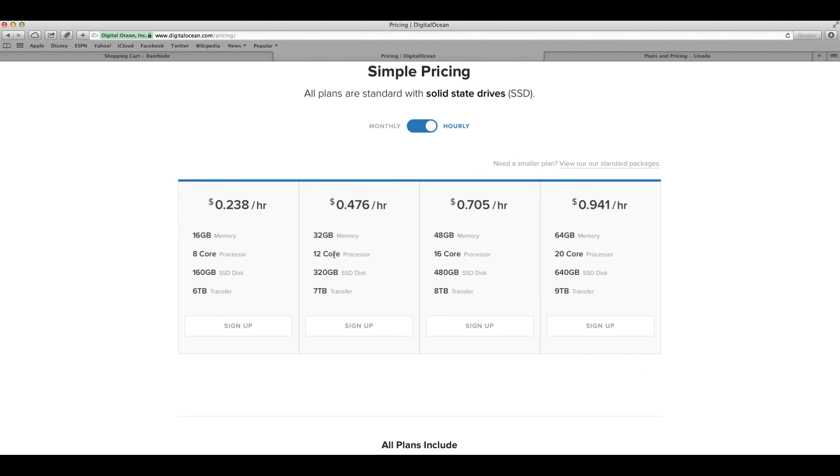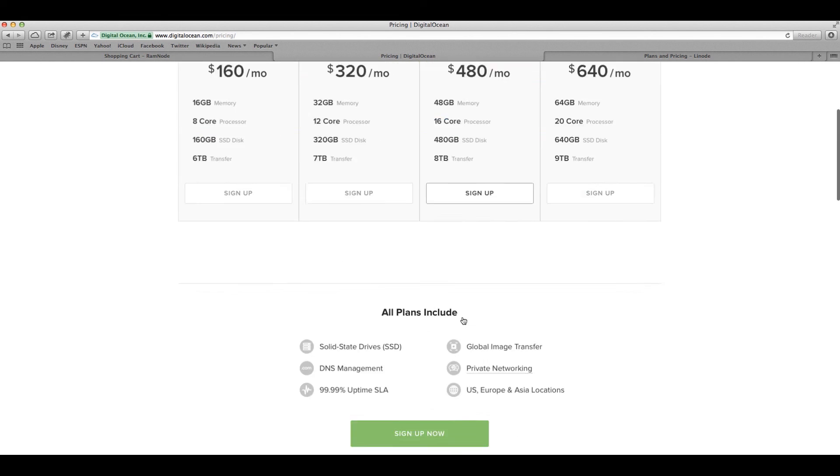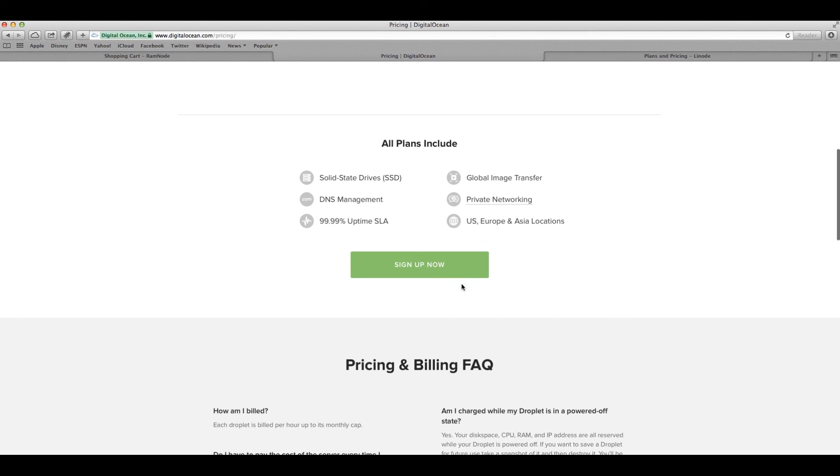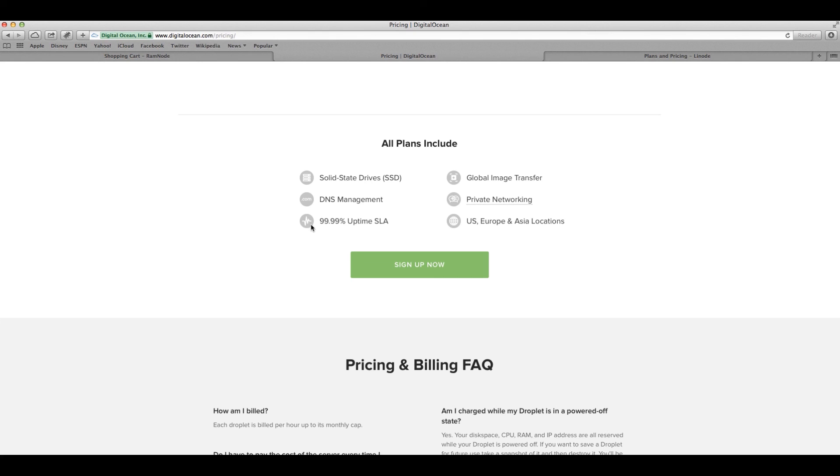Now if you're looking for something higher, they have even the $640 a month plan that gives you 64 gigs, 20 cores, 640 hard drive, and 9 terabytes transfer. So it tells you all plans include SSD, DNS management, so you can do the management through the interface that they have through the dashboard, and 99.99% uptime SLA. So that's actually really good. Some websites they just say 99% or 99.9%. Remember that the higher the 99.99%, the more expensive it's going to be. So if it's 99.99.99%, it's going to be really expensive.